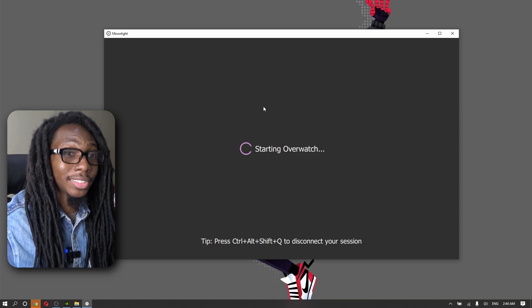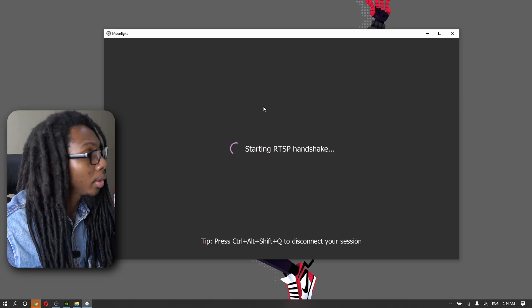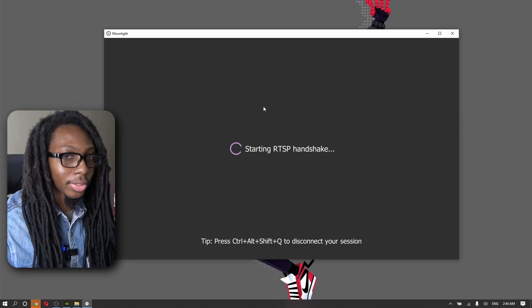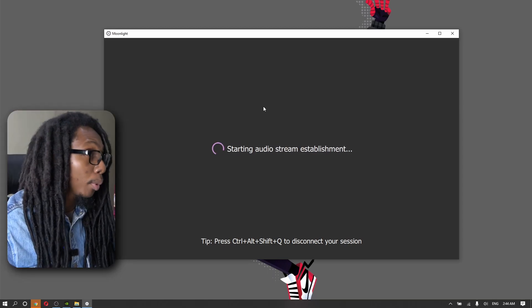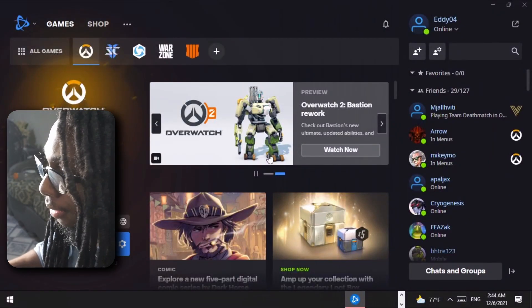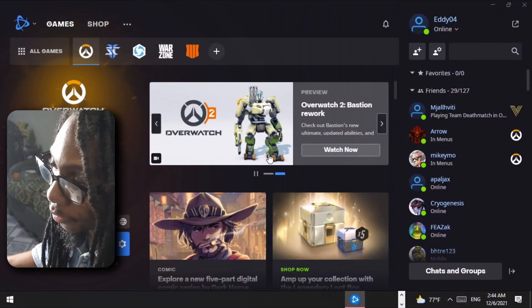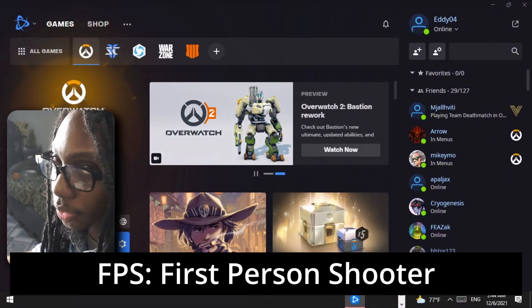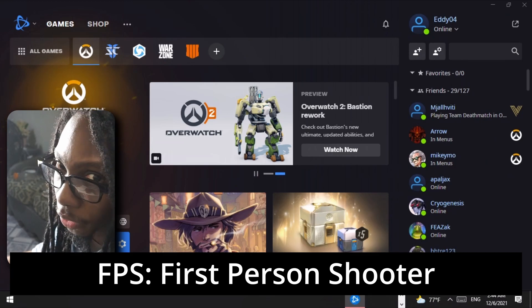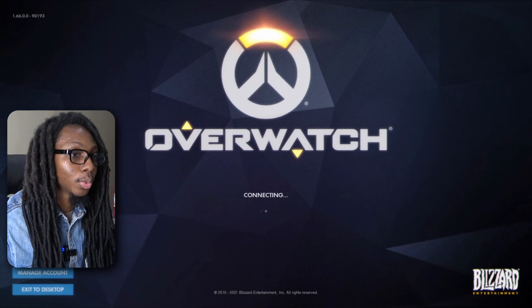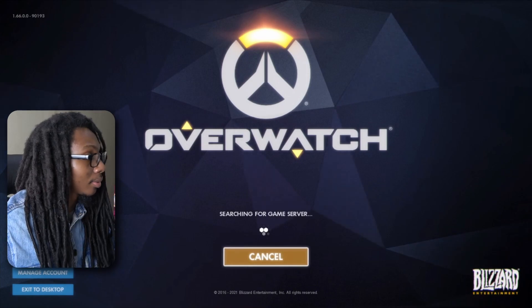Now, for testing purposes, we are trying out Overwatch. Now, I'm aware, yes, this is an FPS. We're trying to do this through remote play over the internet. But this is to show you how good actually Moonlight is.